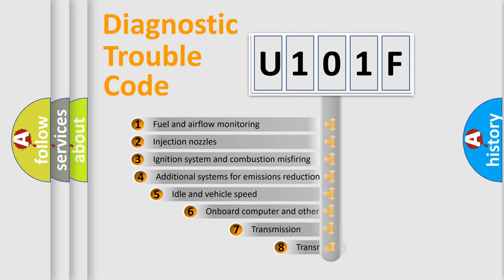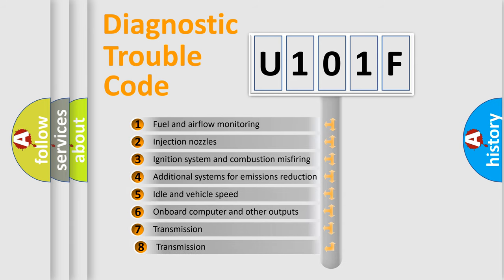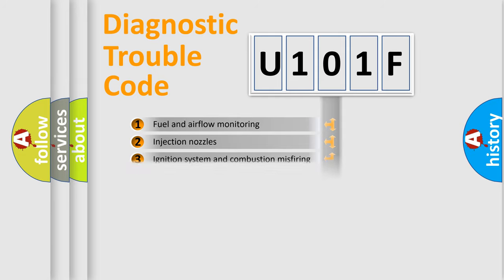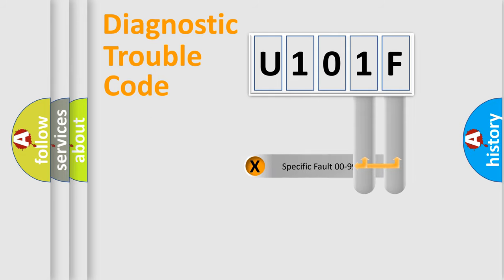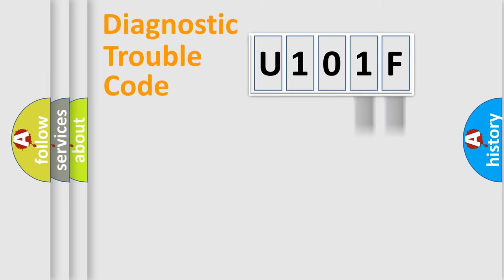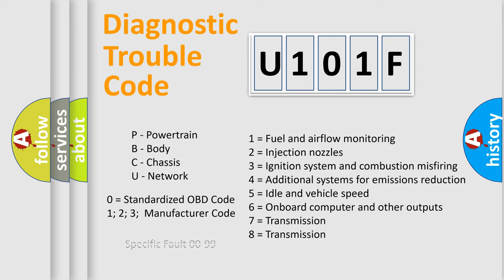The third character specifies a subset of errors. The distribution shown is valid only for the standardized DTC code. Only the last two characters define the specific fault of the group. Let's not forget that such a division is valid only if the second character code is expressed by the number zero.